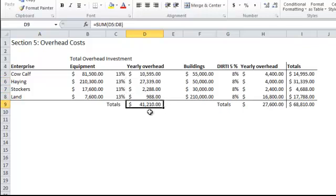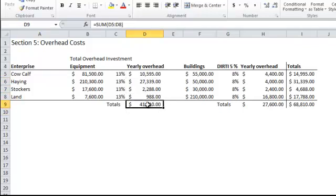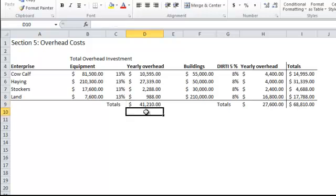You can see that each of these other businesses have some they contribute as well. At the end of the year, we're going to have about $41,000 worth of contributions that all of our various enterprises have made towards making the repair and replacement costs of all the equipment on the ranch. So this is where you kind of give these numbers a gut check. If you're looking at that and thinking, yeah, if I had $41,000 every year, I could repair everything in terms of my equipment on the ranch, and when something comes up and needs to be replaced, I'll have the cash reserves to replace that.